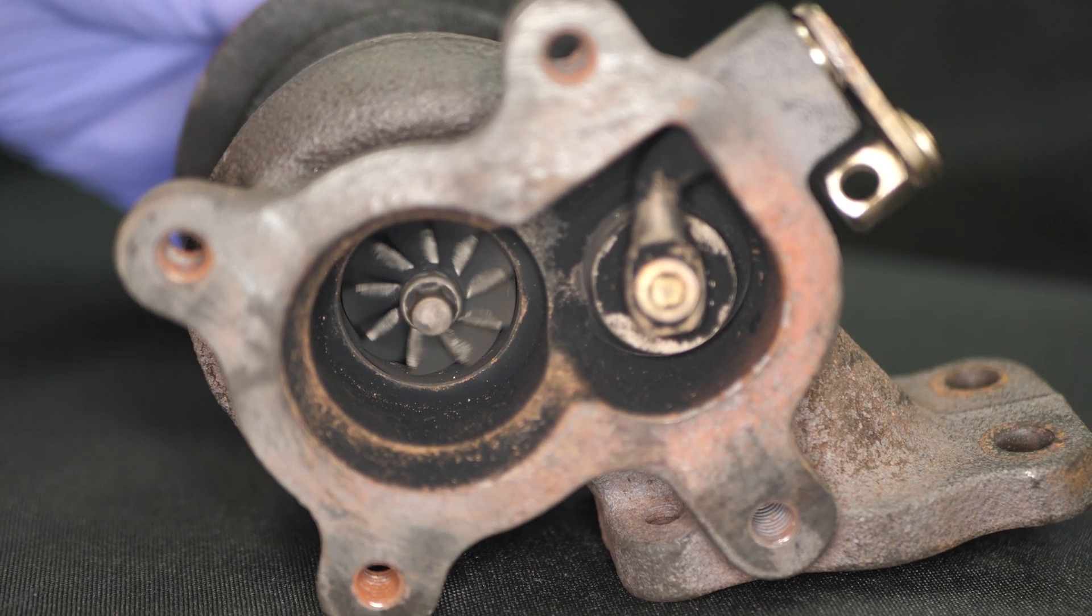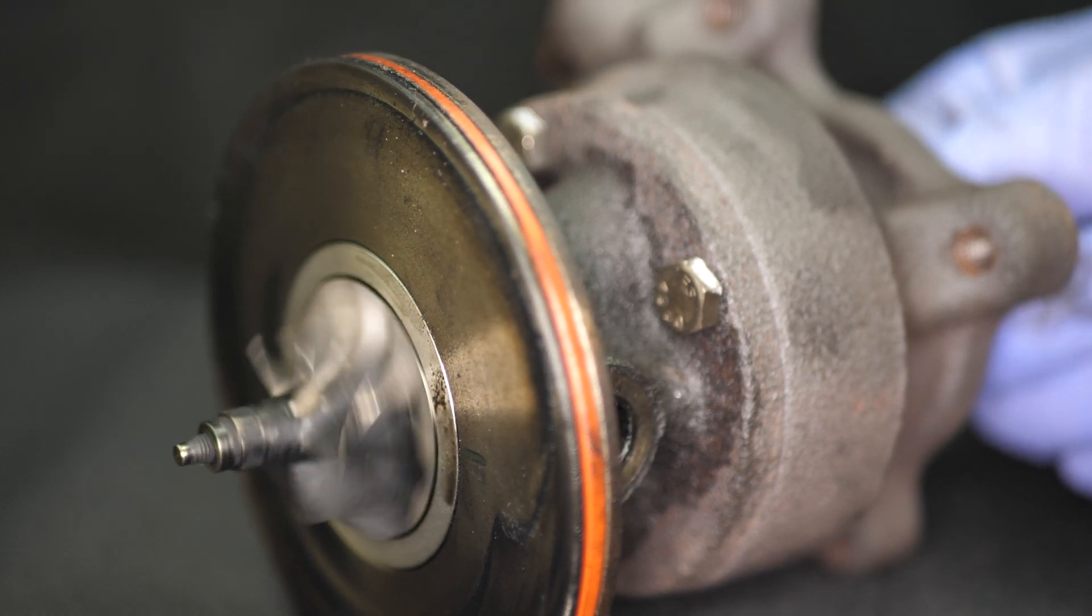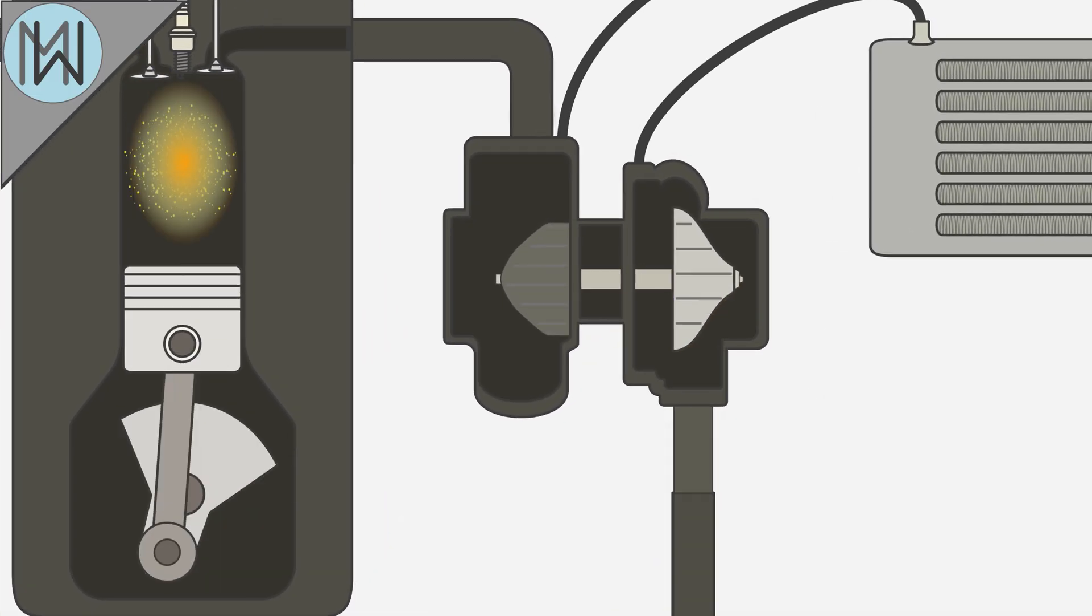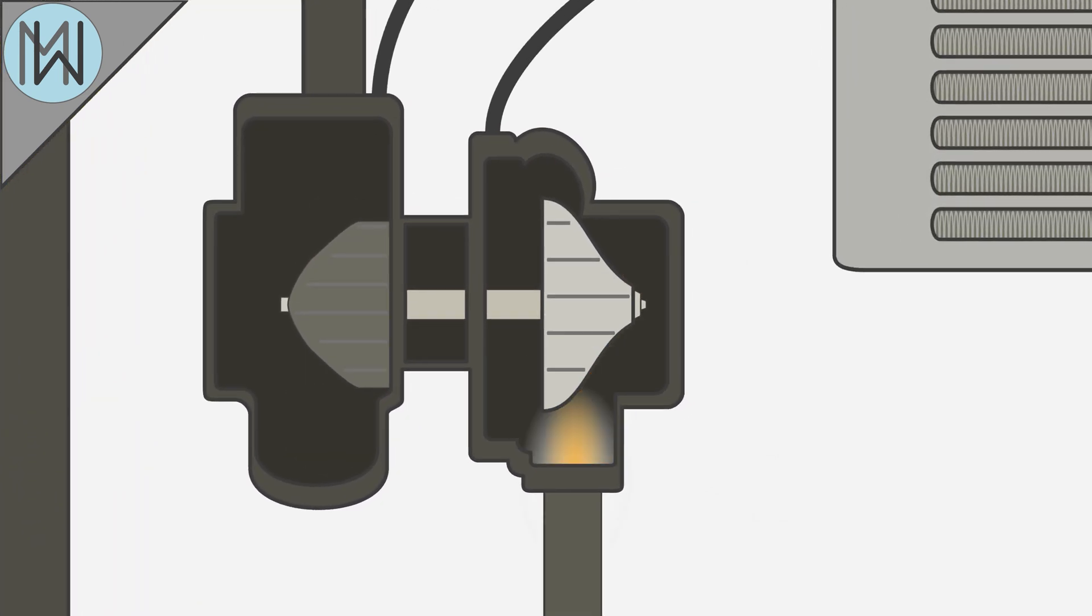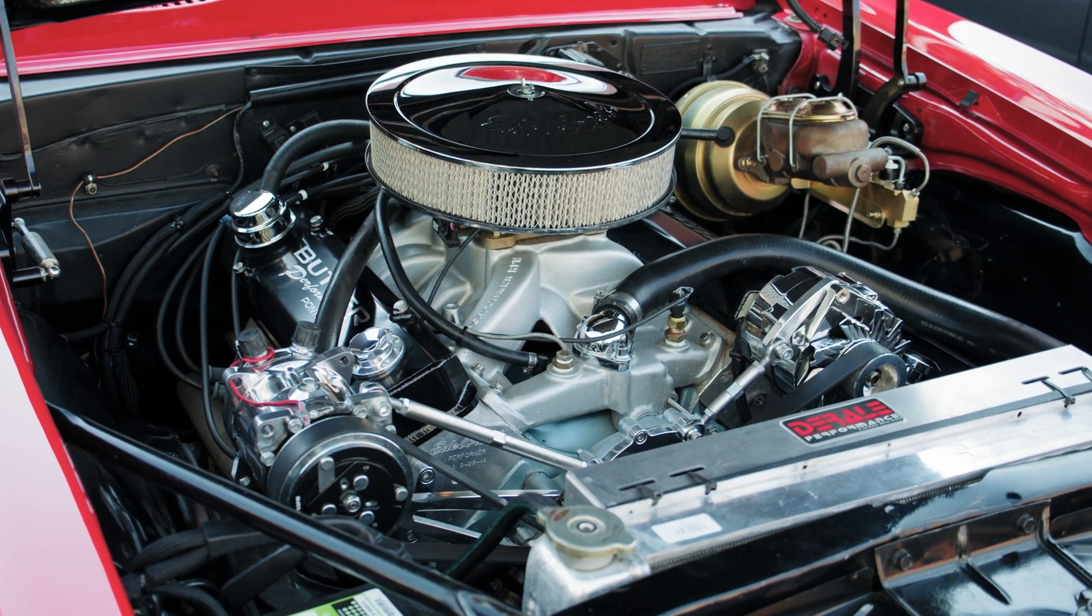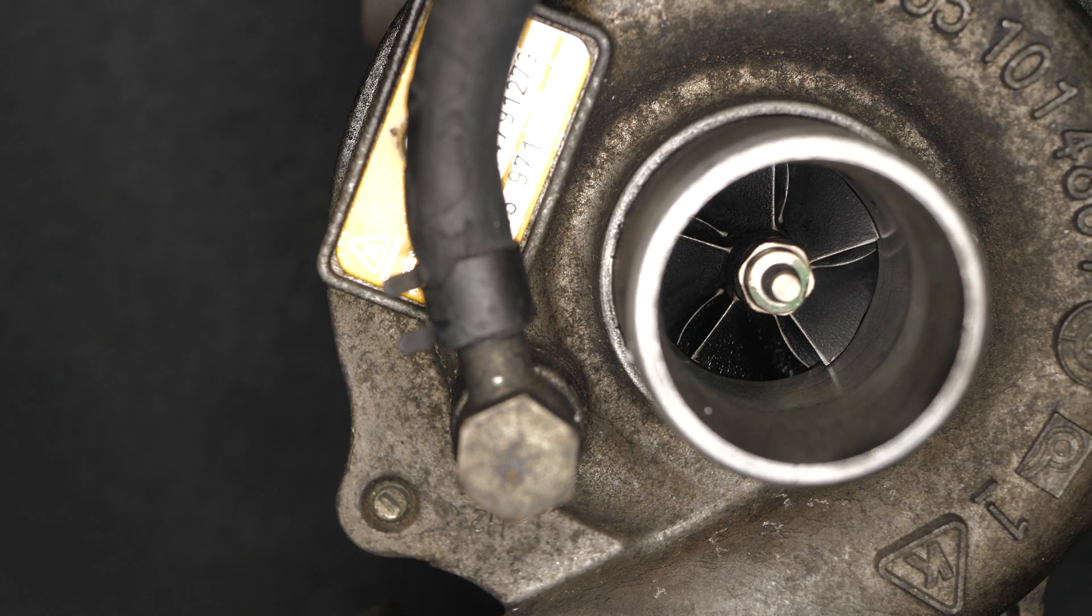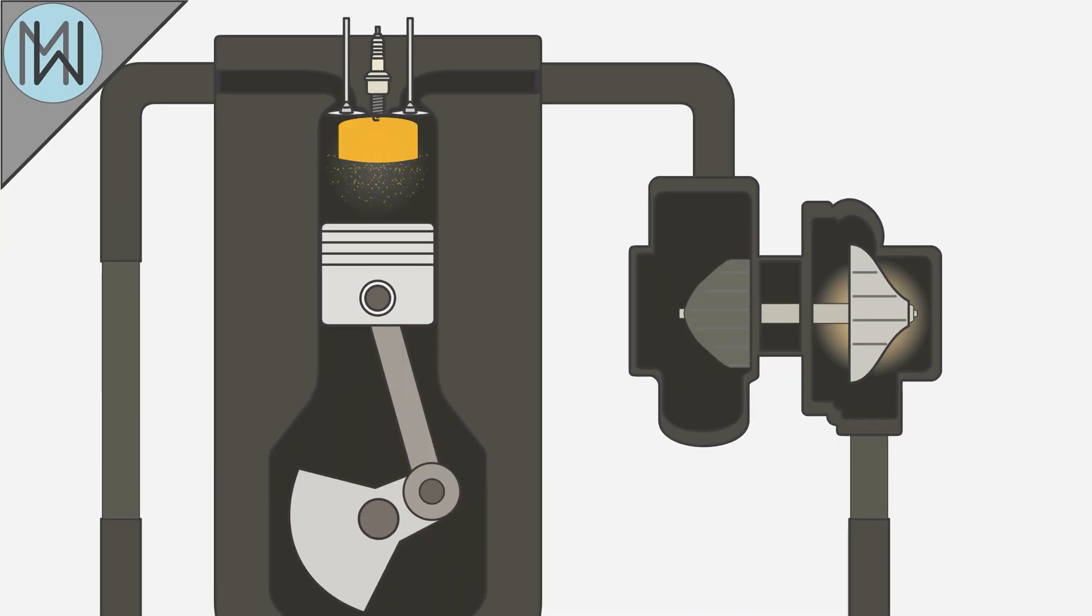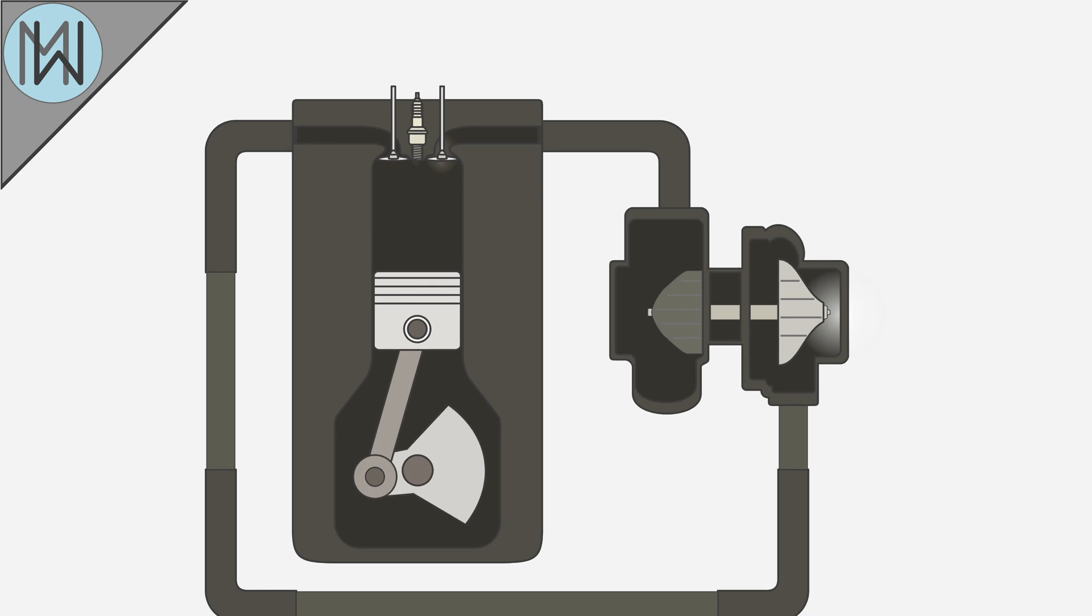This turbine is connected to a compressor via a rotating shaft. As the turbine spins the shaft, the compressor sucks air through the engine's air intake system. Normal atmospheric pressure will naturally push air into the engine, but a turbocharger is able to push more air into the engine in a given time. This allows more fuel to be burnt, and more power to be produced by the engine.